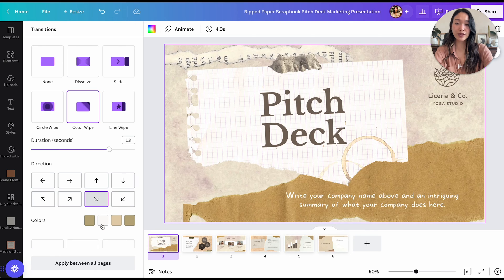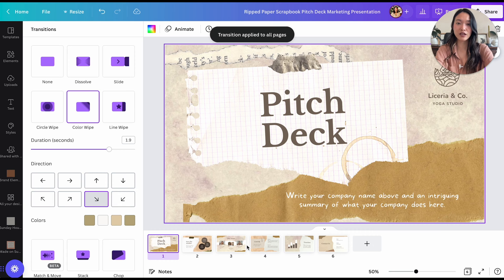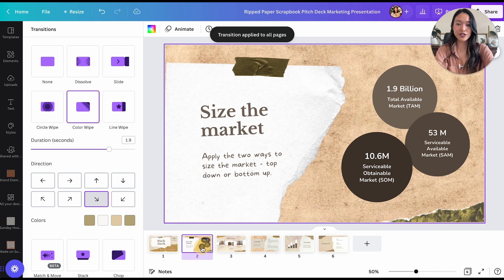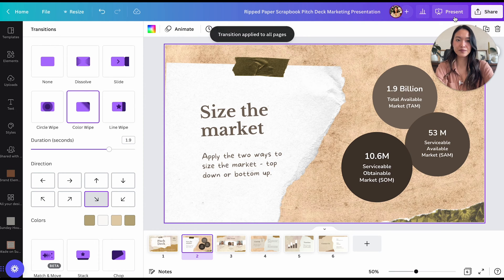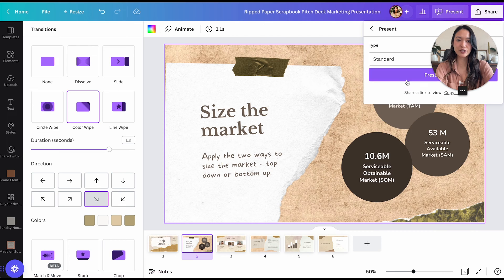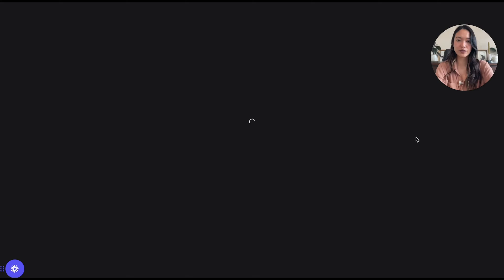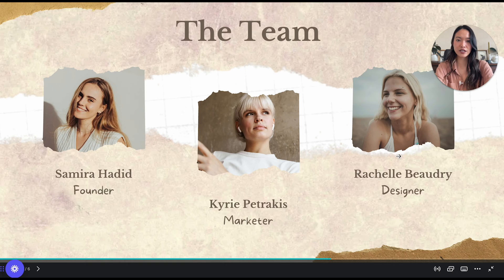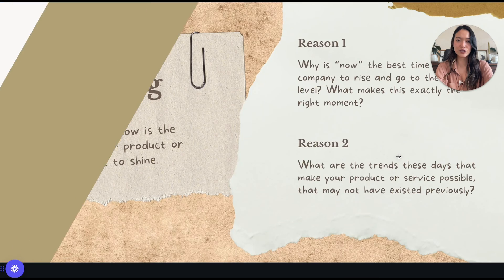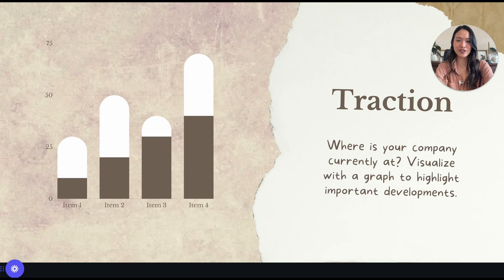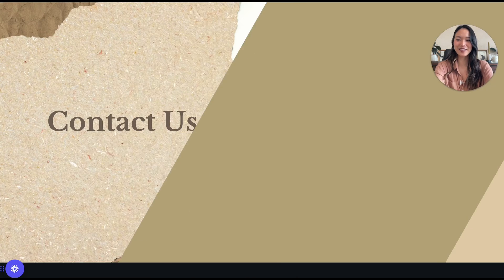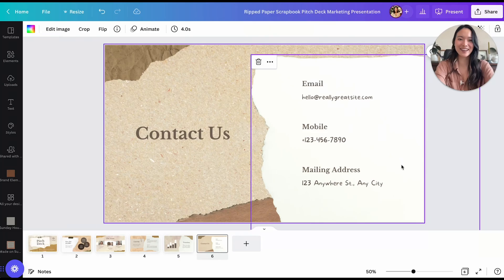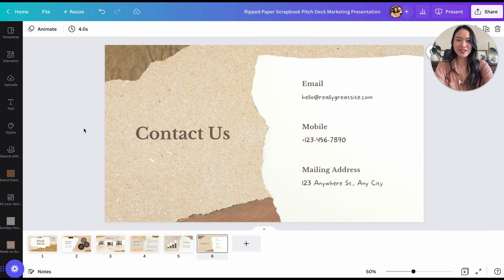Once you pick a transition you really like and want it to apply to all of them, you can also click Apply Between All Pages. Now every time we transition to each page — let's just present it quickly so you can see — it will apply that transition to every page. That's a really cool transition. So that's Transitions.